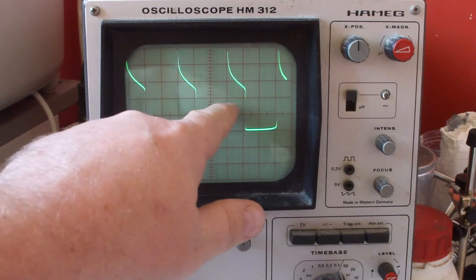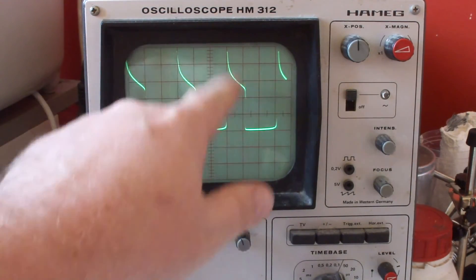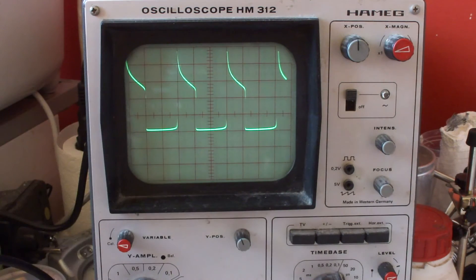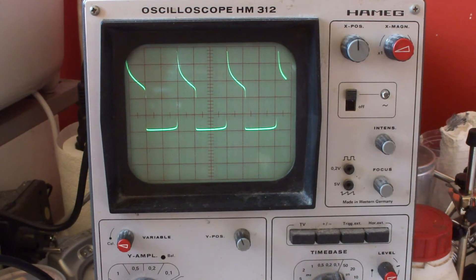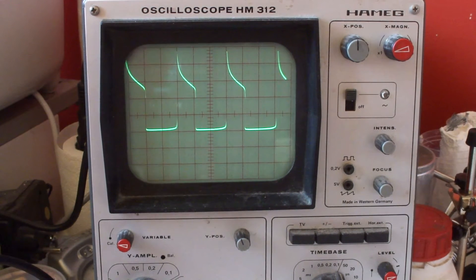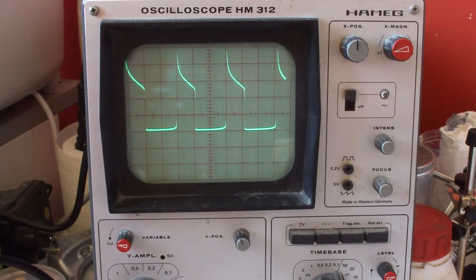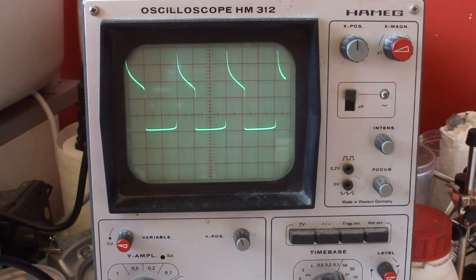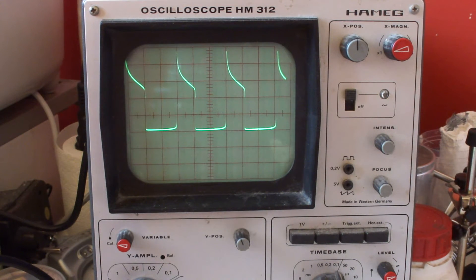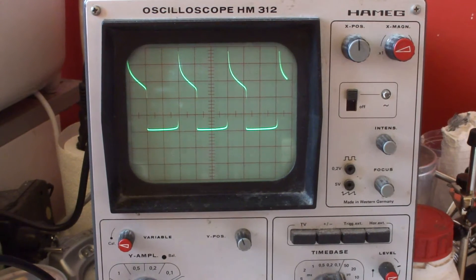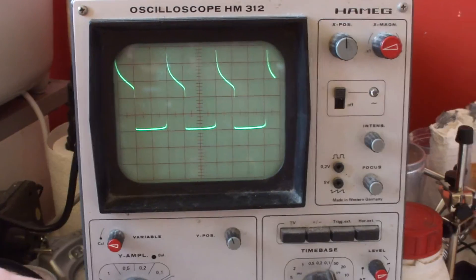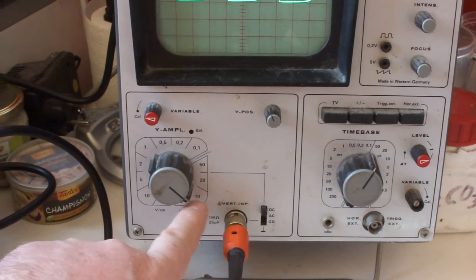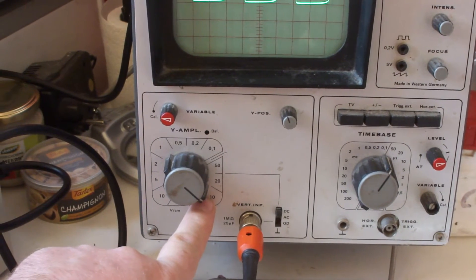One, two, three divisions is one square waveform here, so we have 150 microseconds for one waveform. That's about 6.6 kilohertz frequency. Now we are on the one volt settings.